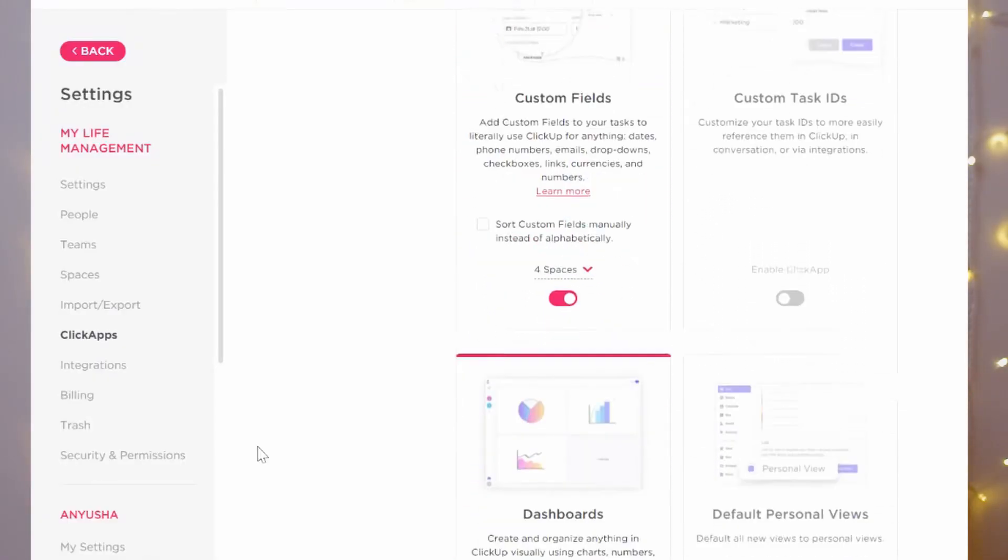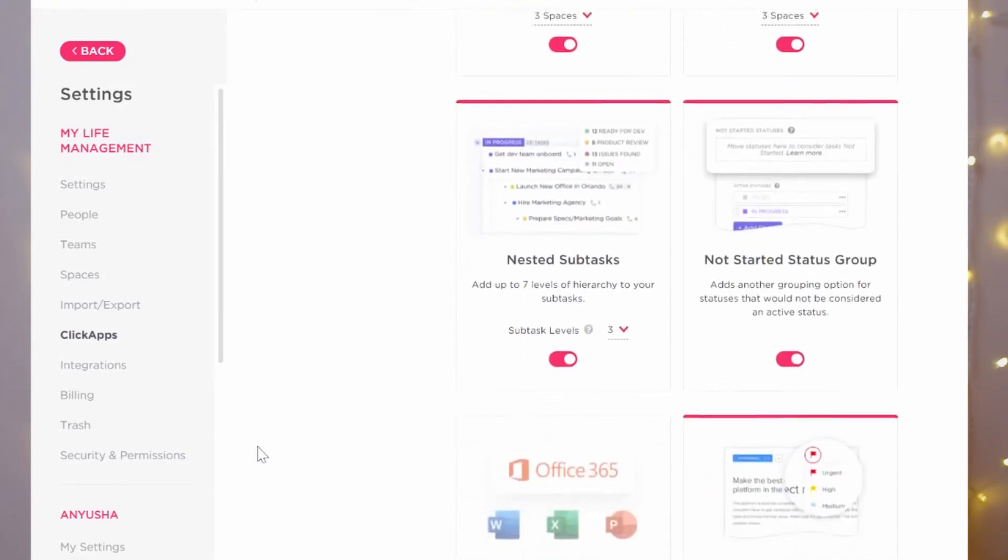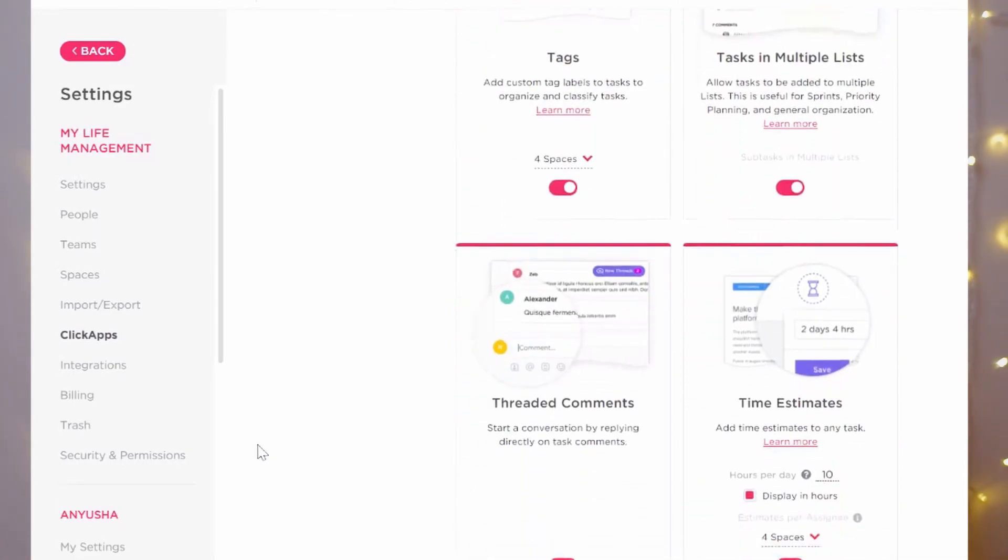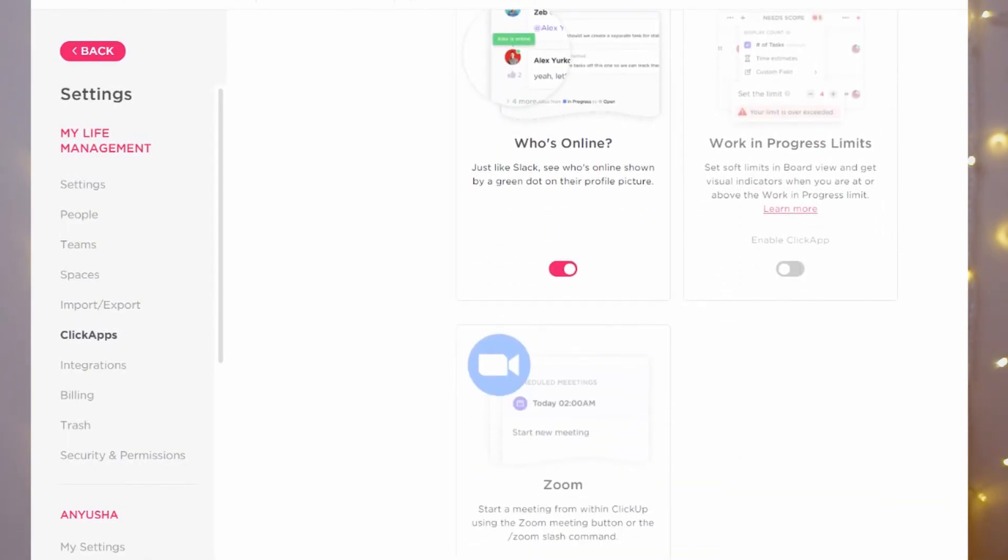ClickUp takes pride in the amount of features they have, but they do let you turn features off. If you're a beginner, I definitely recommend turning off basically everything — only keep the very basics, because it'll be way too cluttered and overwhelming otherwise. Start simple, then slowly turn features back on as you get used to it. That said, people note that even with most features turned off it can still feel overwhelming, and I felt the same when I started.